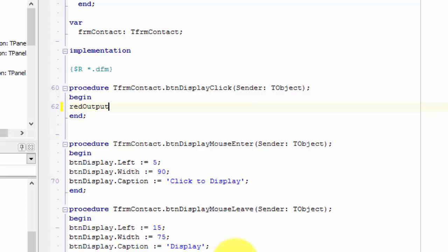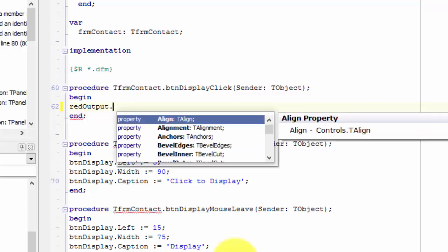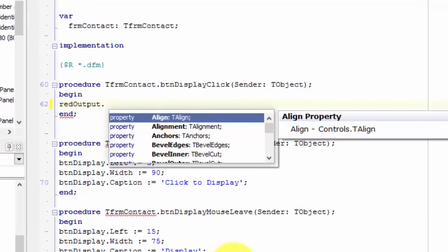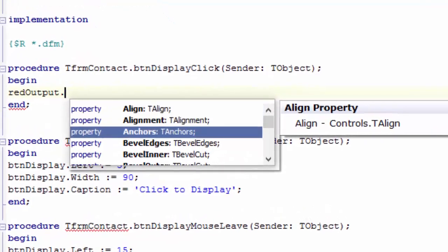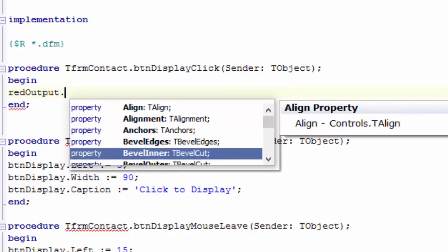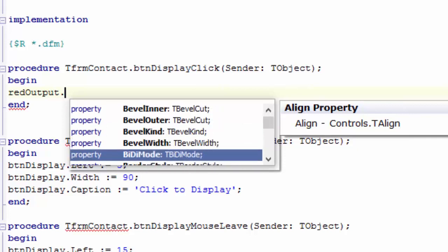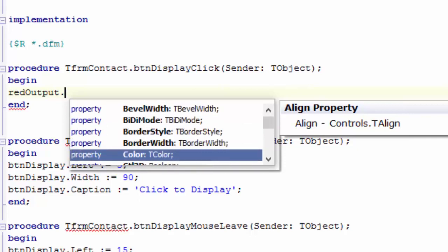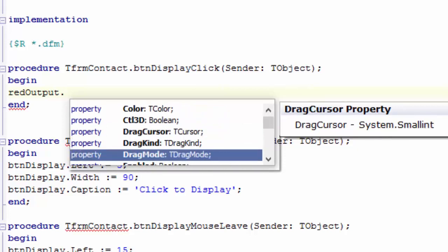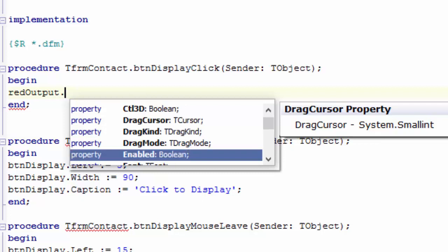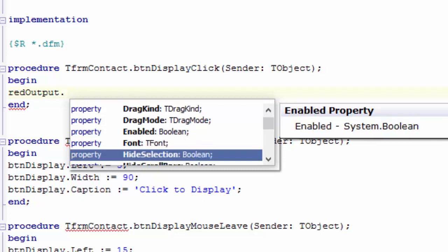Now, in the previous video you learned that the name of the objects must be followed by a dot. So type a dot. I'm going to stop right there. When you type a dot after the name of an object, Delphi presents another list. This list contains all the properties and methods that belong to that specific object.